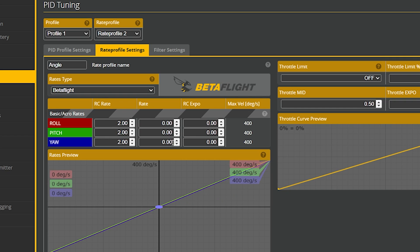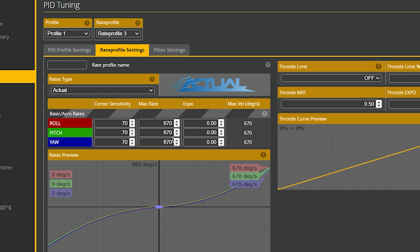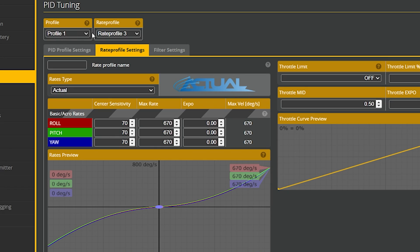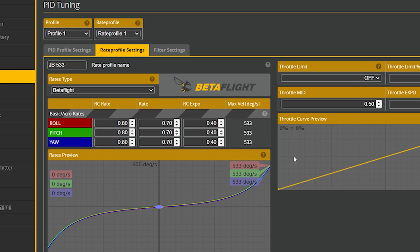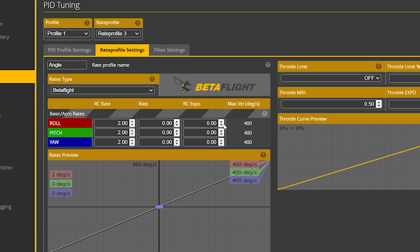The third position here is turtle mode. I don't think rates matter when you're in turtle mode, but I might want to copy my freestyle rates over. I can go to rate profile one and copy this rate profile to rate profile three, which is turtle mode, just in the interest of safety. Now I have custom rates depending on whether I'm in angle mode or not.